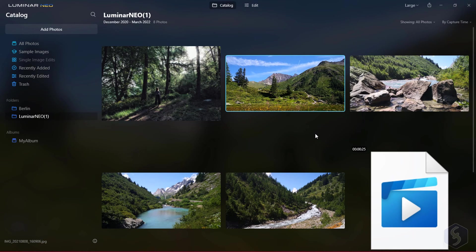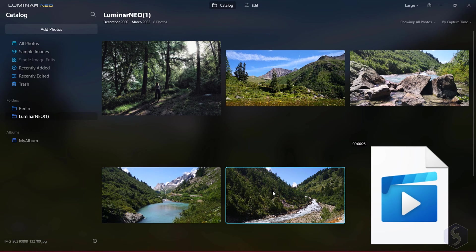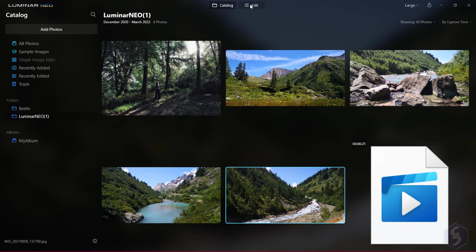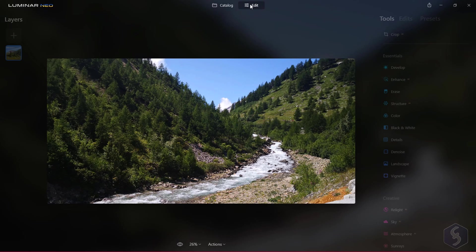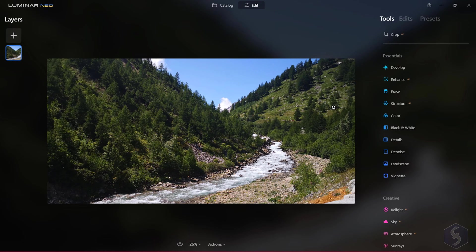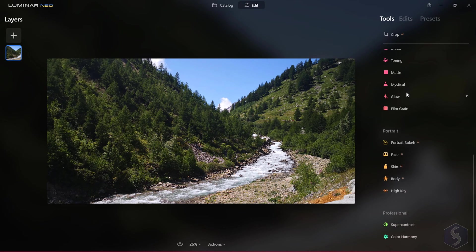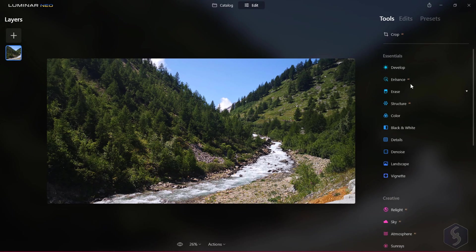Now let's see how to edit and enhance photos. Select any photo from the list and switch to the Edit workspace. On the right you get all the tools and features to correct and manipulate.